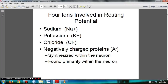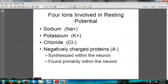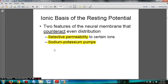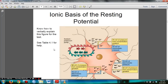You need to know all four ions, and you can refer to the neuron worksheet. You can see the resting potential chart there. You will be asked one or two questions on this chart on the exam. You need to know random motion and electrostatic pressure, and you need to know selective permeability and the sodium-potassium pumps. Slides 7 and 8 cover this, and you need to understand figure 4.1 — you need to know how to verbally explain this figure on the test.